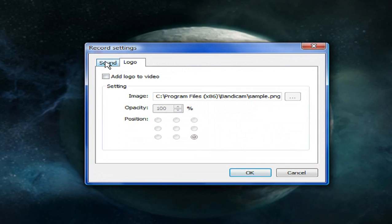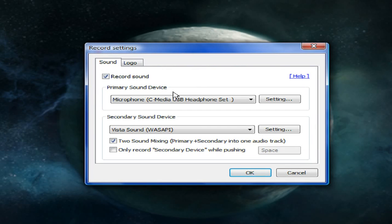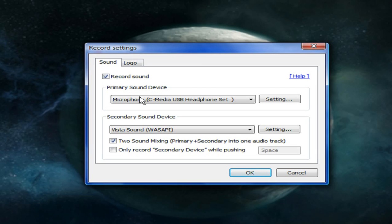This is going to be basically your sound settings. If you want to record sound for any of your videos you're going to have this checked at all times. And then you're going to want to select your primary and secondary device. It doesn't matter which is which.